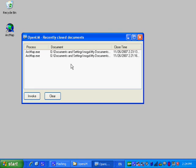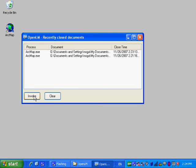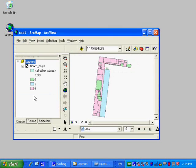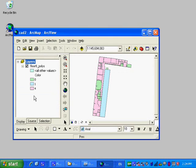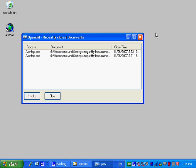Another option is to open the recently closed documents window. The project which was closed by OpenLM just now is there. A double click will open it so the user can continue his work.